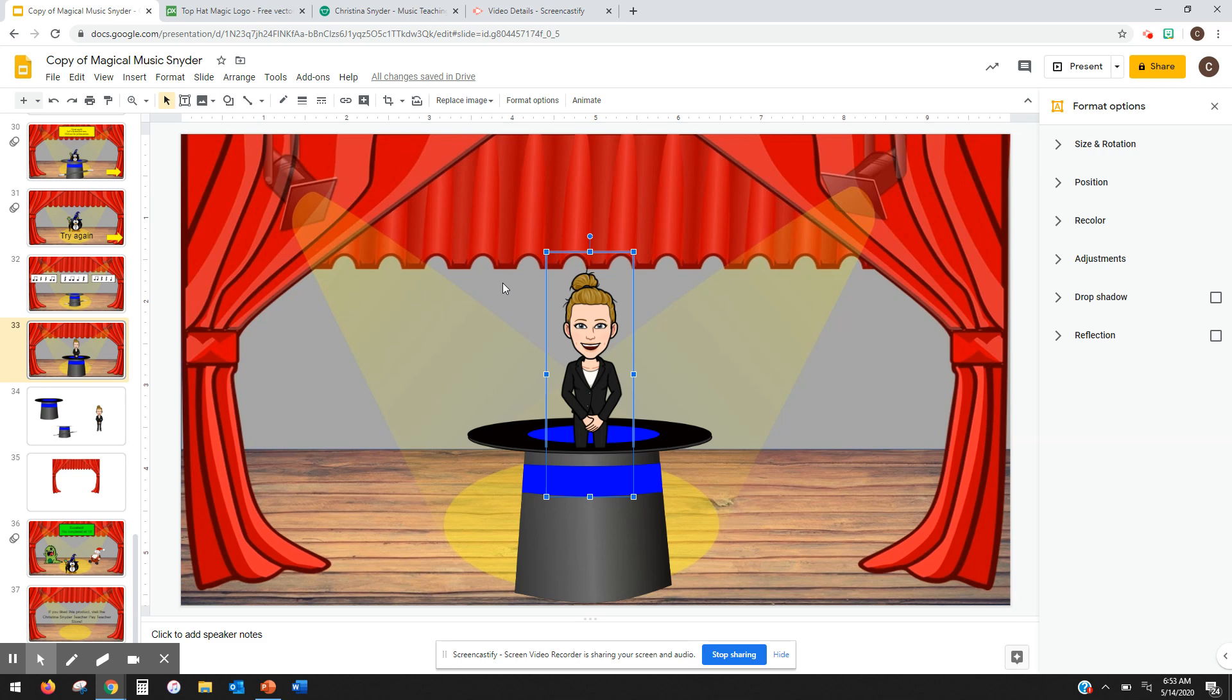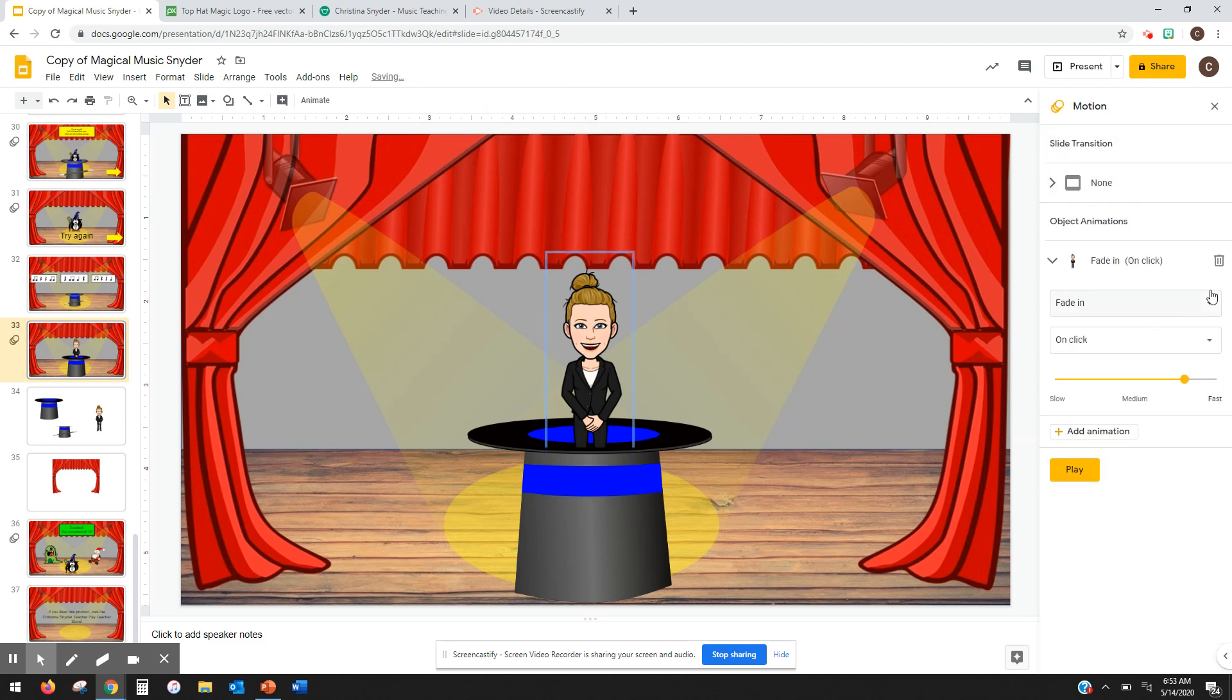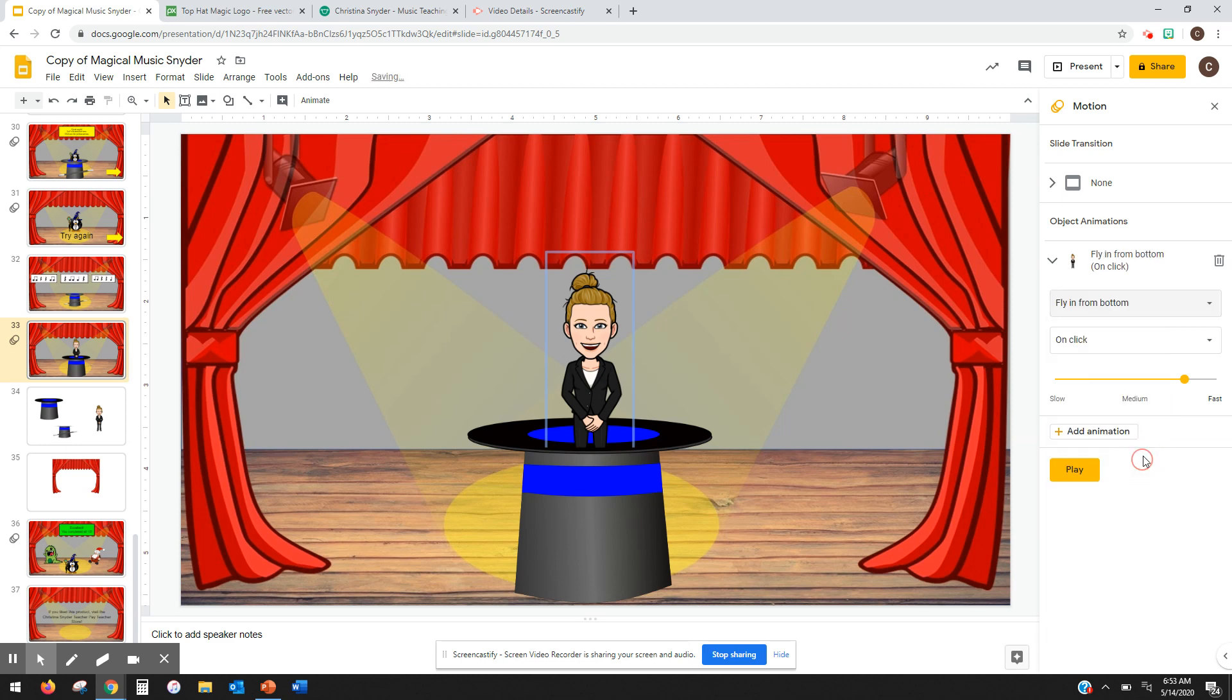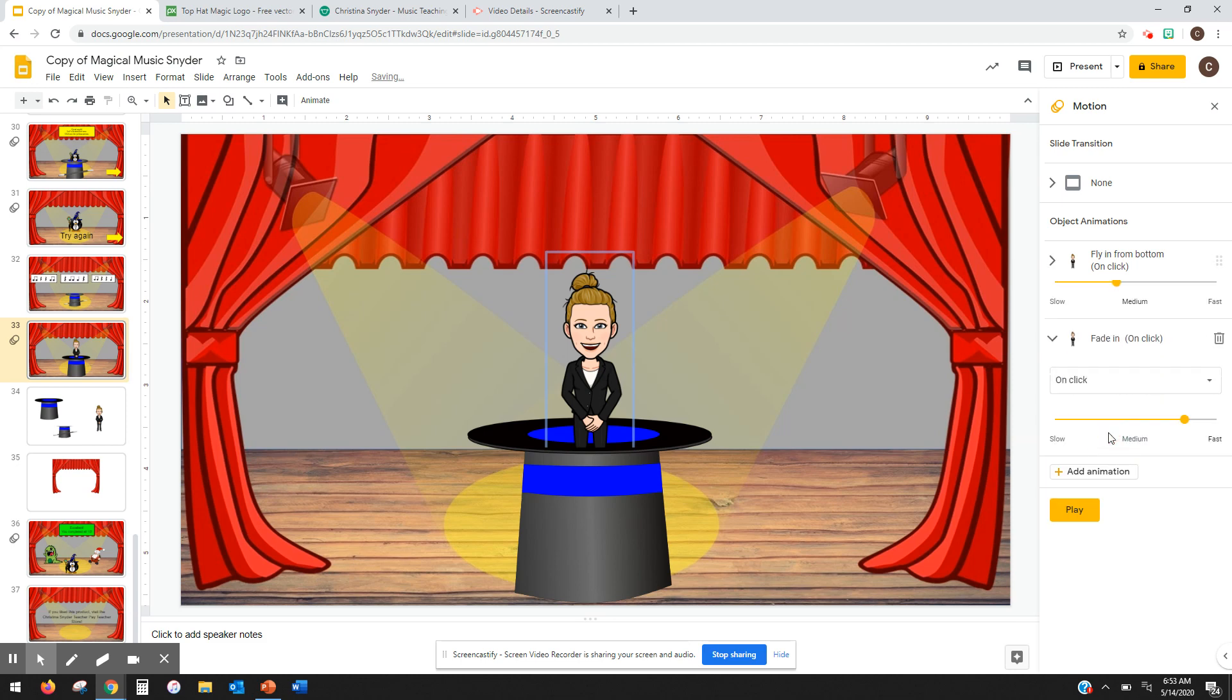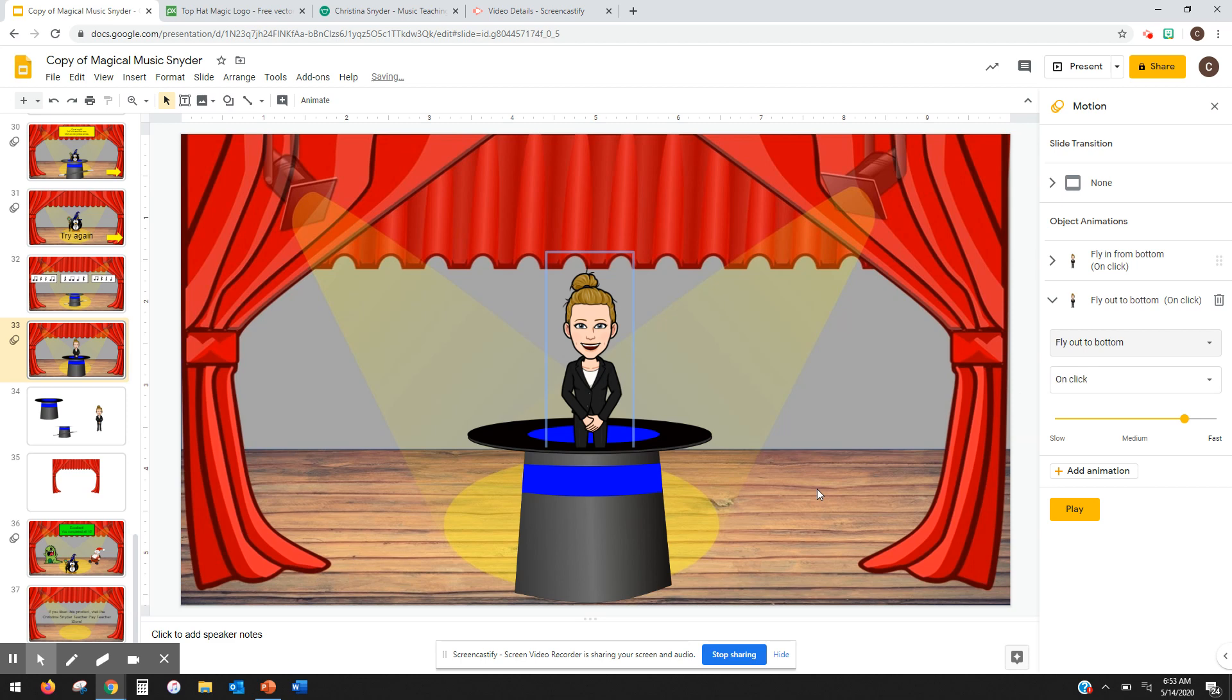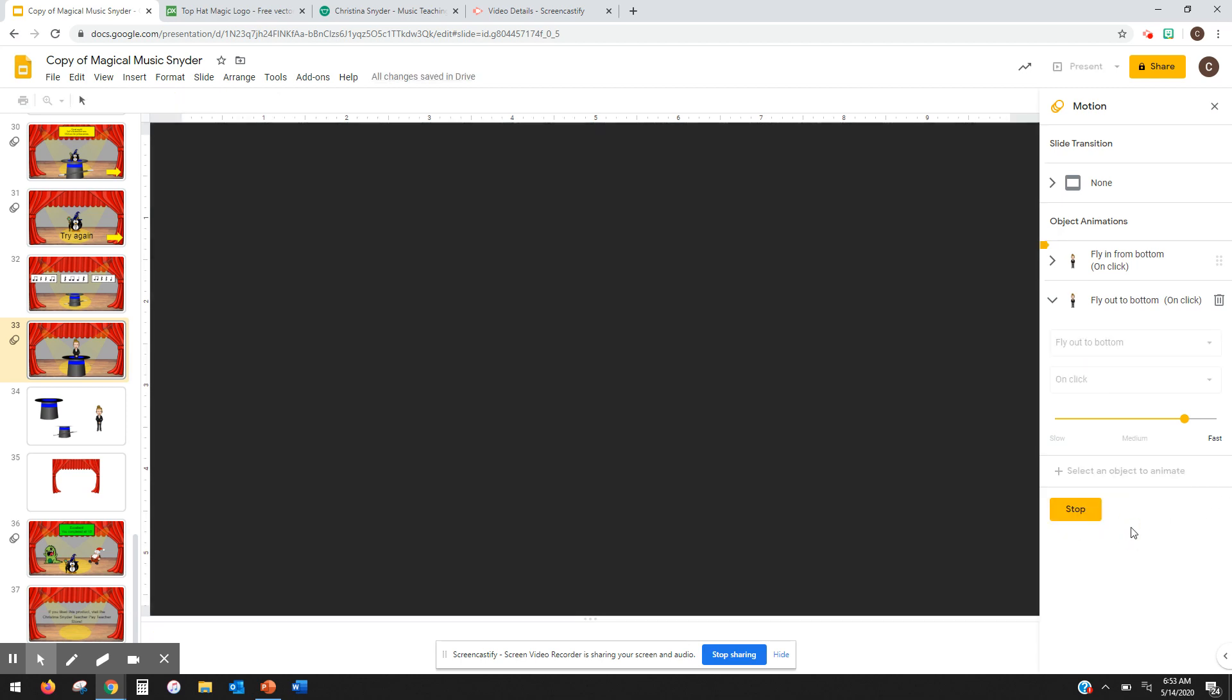I'll show you the shortcut to that in a second here. First, let me animate this. So I'm going to have it coming in from the bottom, a little slower. And then I'm going to add one more animation, fly out to bottom. And when I do this, it's going to look like I'm coming out of the hat now.